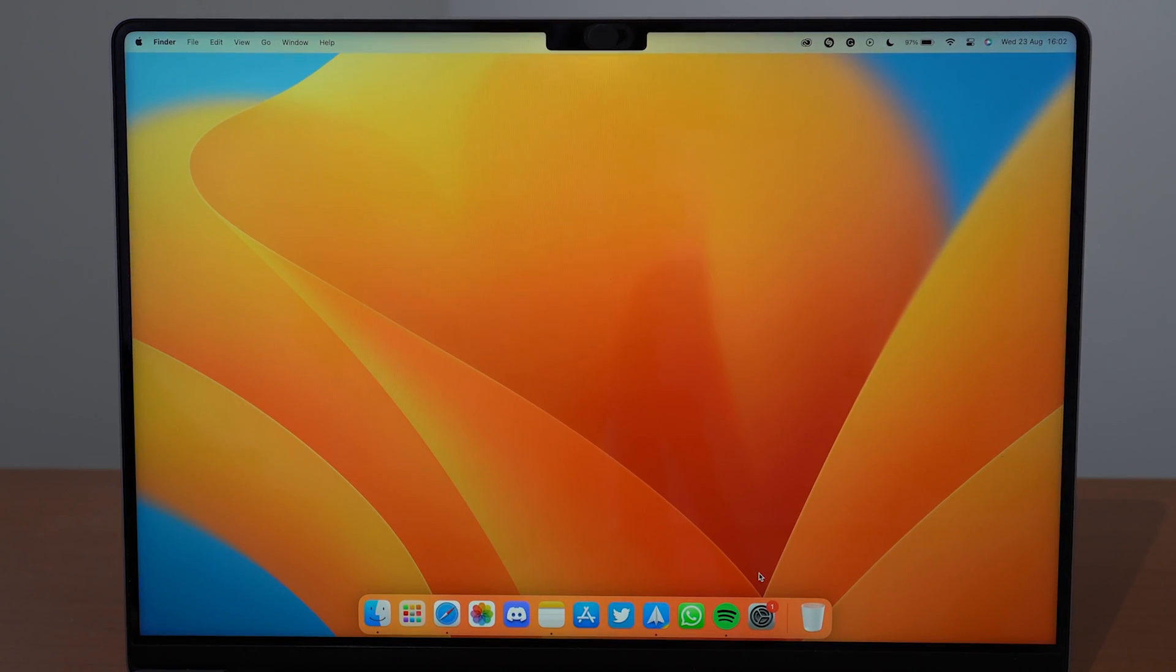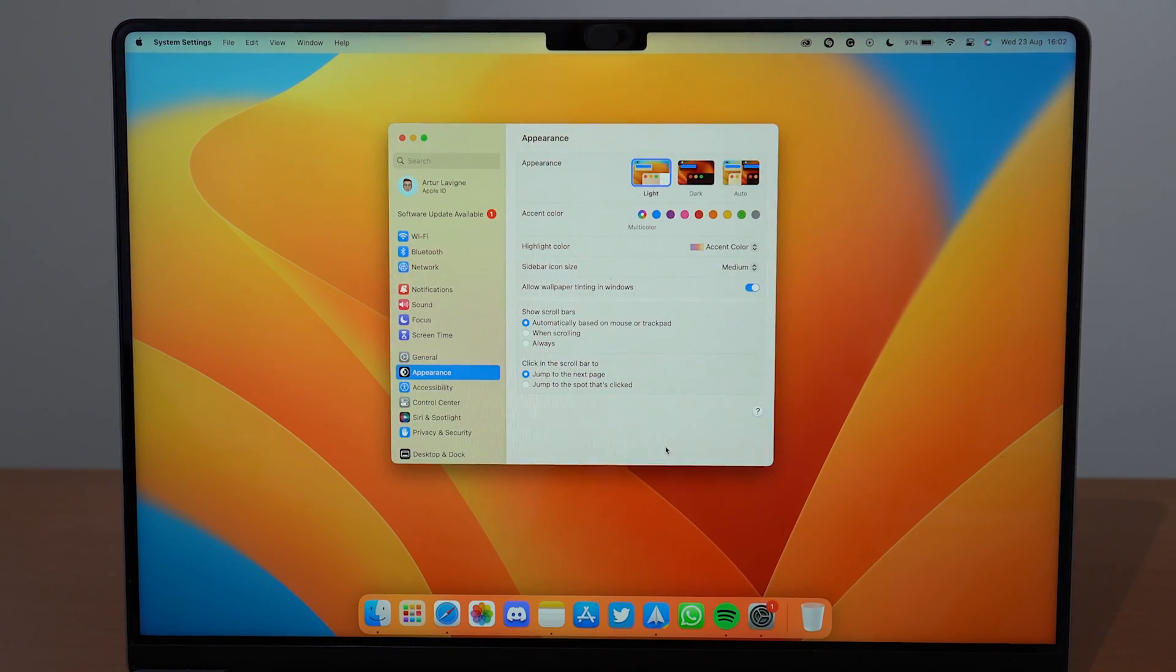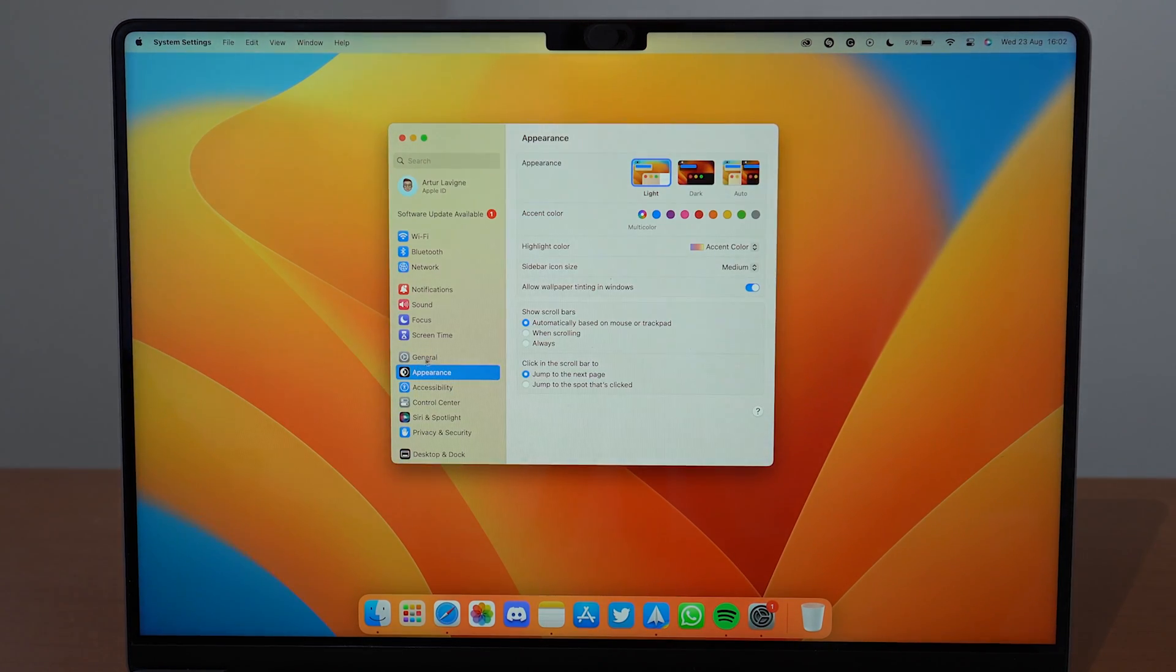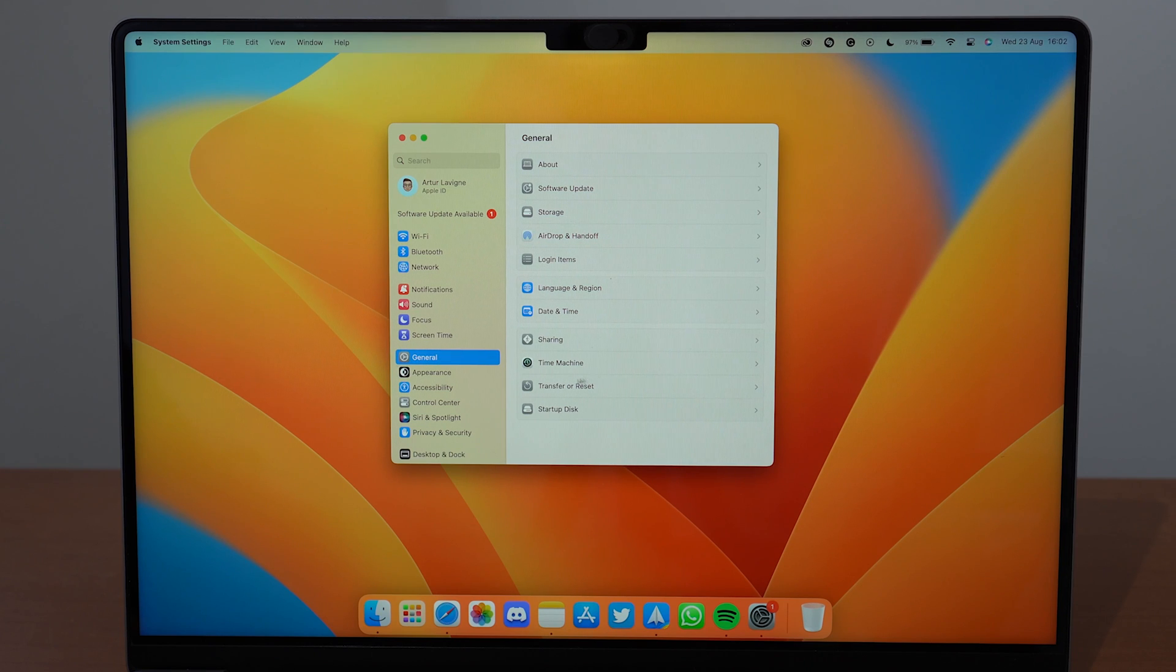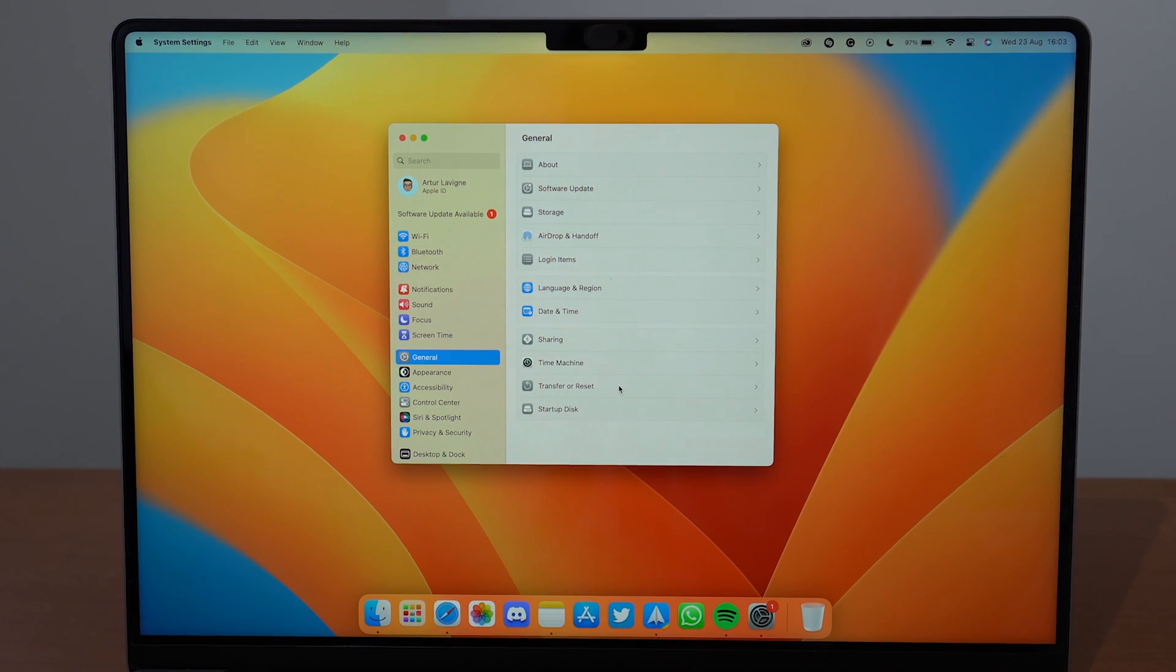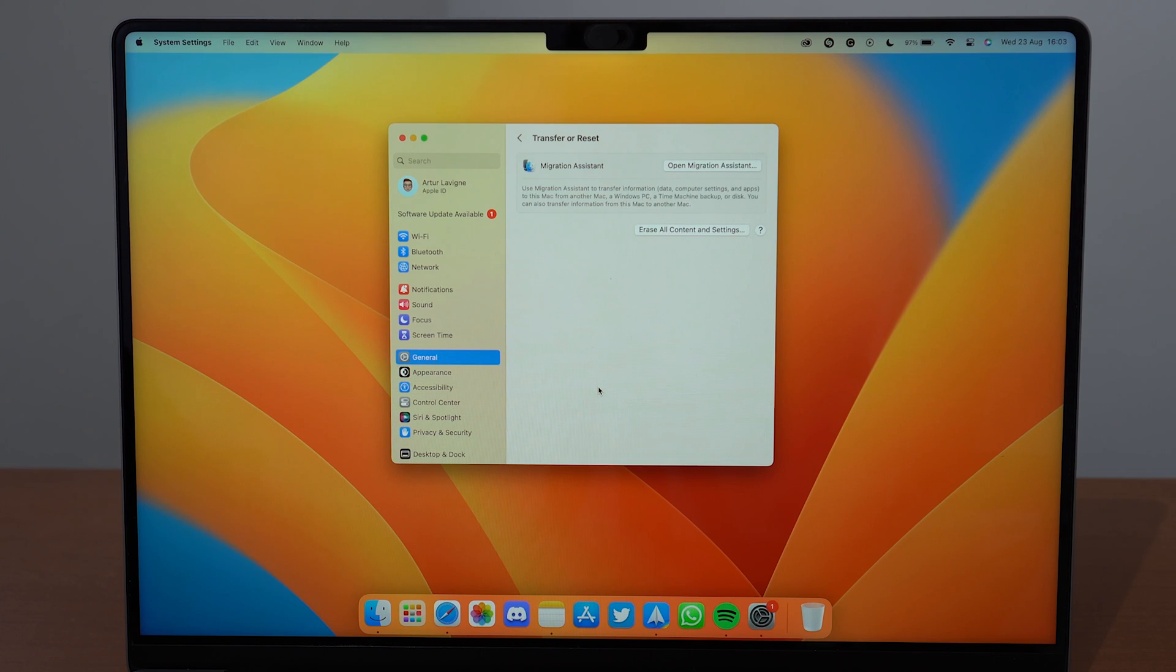Okay, so let's begin. All you have to do is go ahead and open up your System Settings, then go to General, and right there at the bottom you'll see Transfer or Reset. It's super easy nowadays. Click there and then you see the option to erase all content and settings.